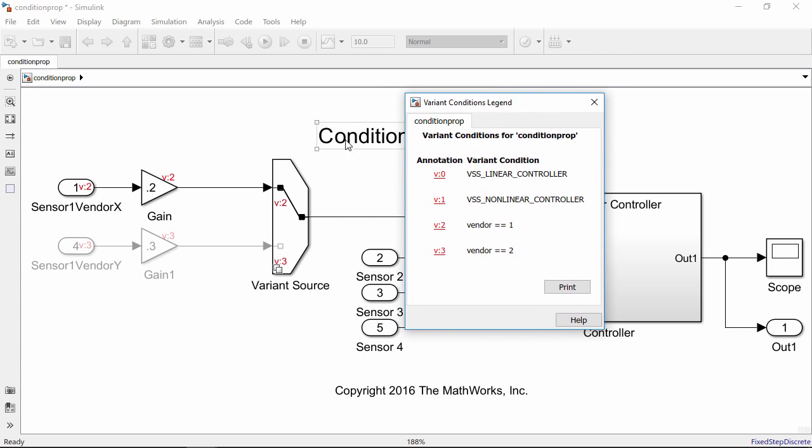There we see that the Gain and Input blocks attached to the variant source blocks have the condition associated with the variant source block being associated with the blocks attached to it. And since Vendor is equal to 1, those blocks with the condition Vendor is equal to 2 are now inactive and won't be considered during simulation.